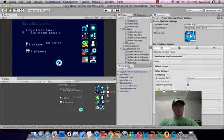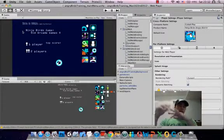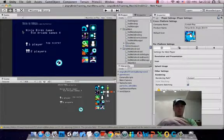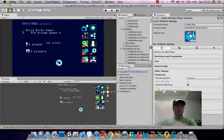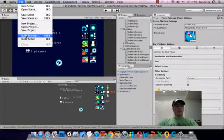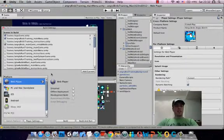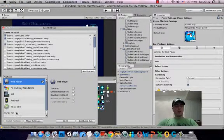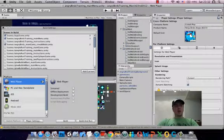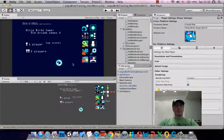Unity has that functionality. Unity allows you to build for iPhone, Android, web and then a bunch of other platforms as well. So what I've got to do here is basically all I've done is gone into the file build settings and then I've clicked on web and then I've clicked switch platform and what that does is it converts it into a web game.